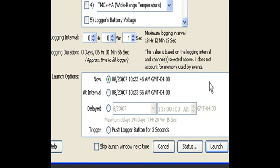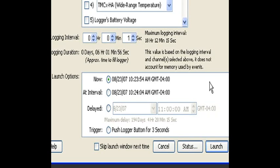Launch options are when we want the logger to begin logging. The first selection, which is selected in this demonstration, indicates that the logger's going to start immediately. We can also start it at an interval, which is the next selection below.